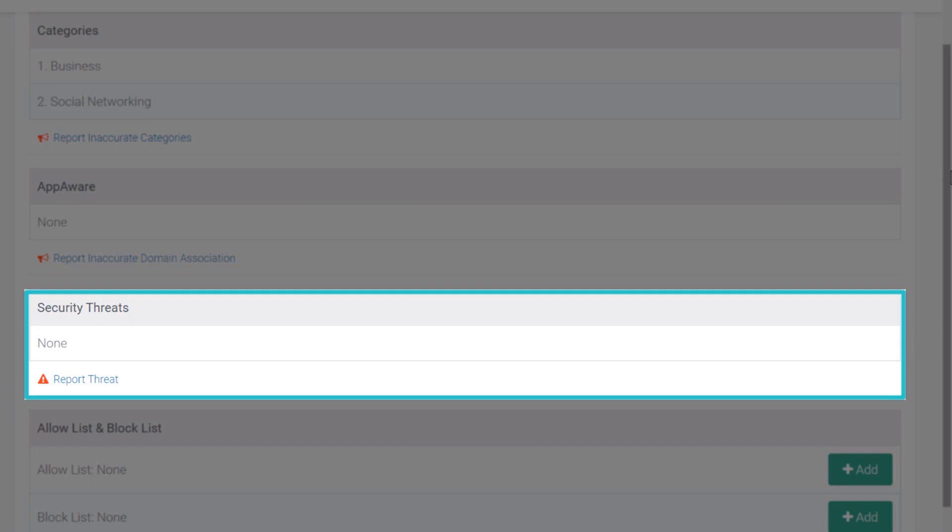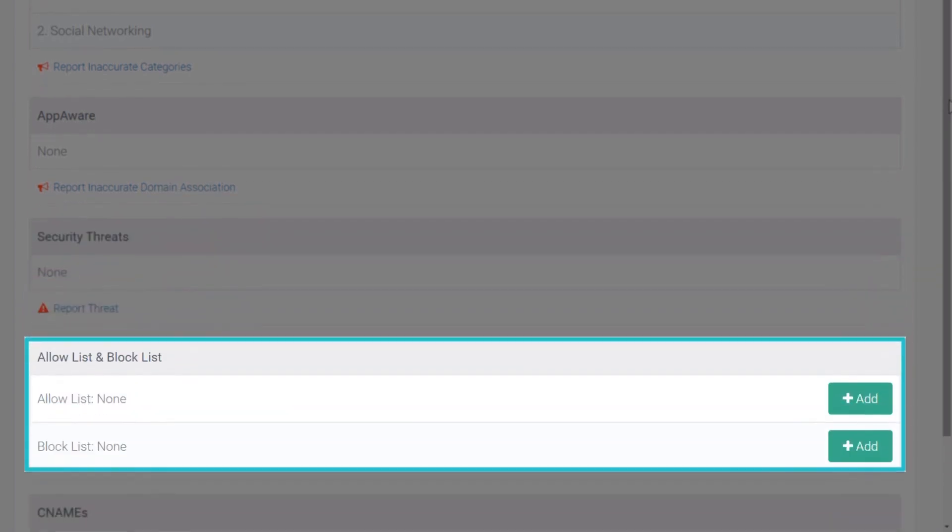The tool also checks the domain against existing policies to see if it's included in the allow or block lists.